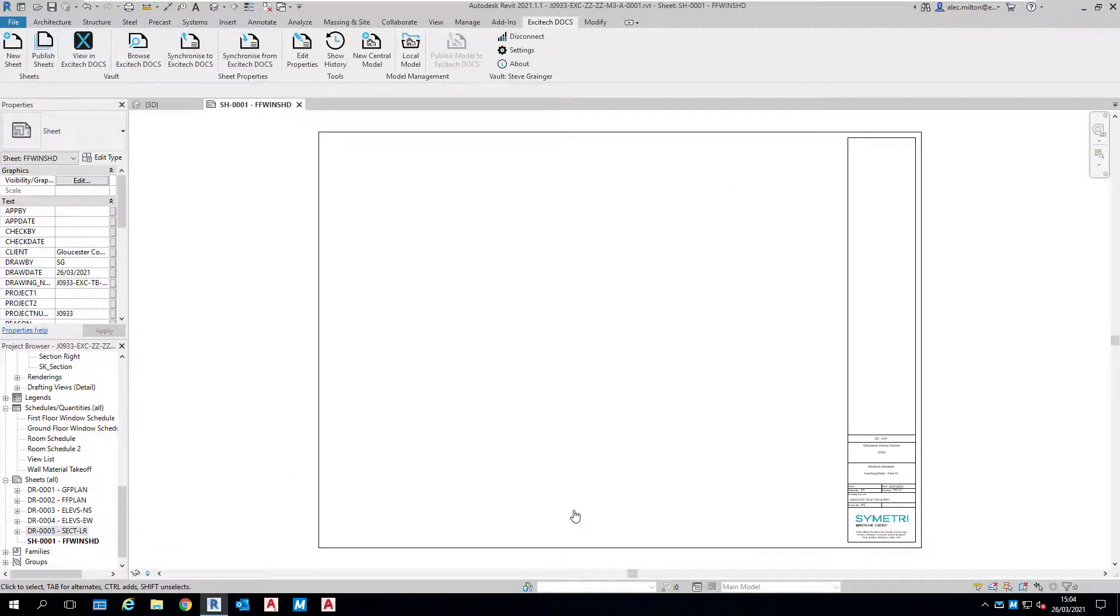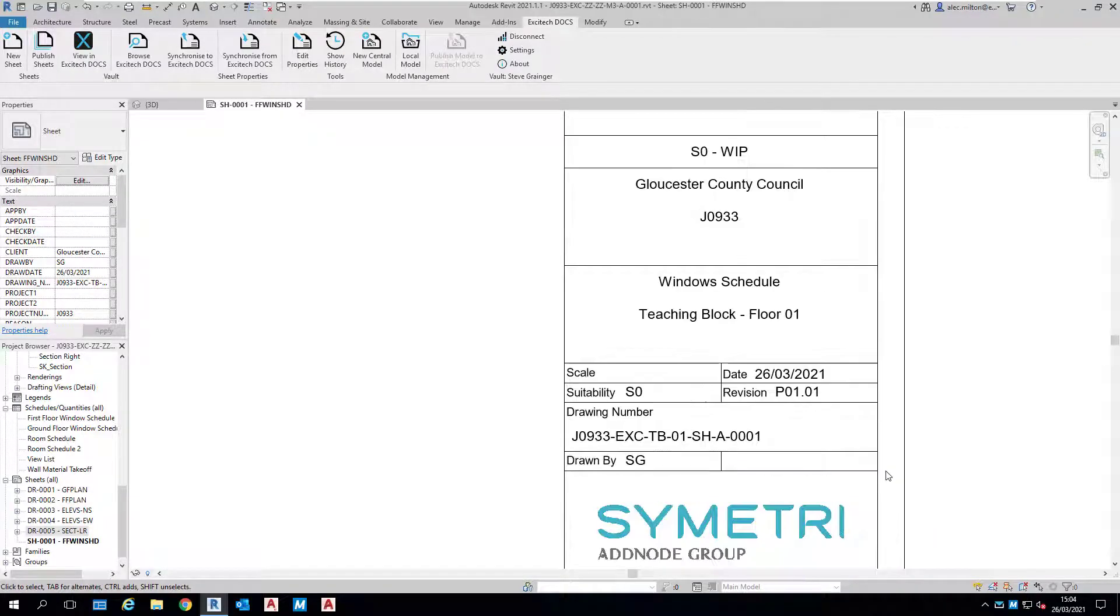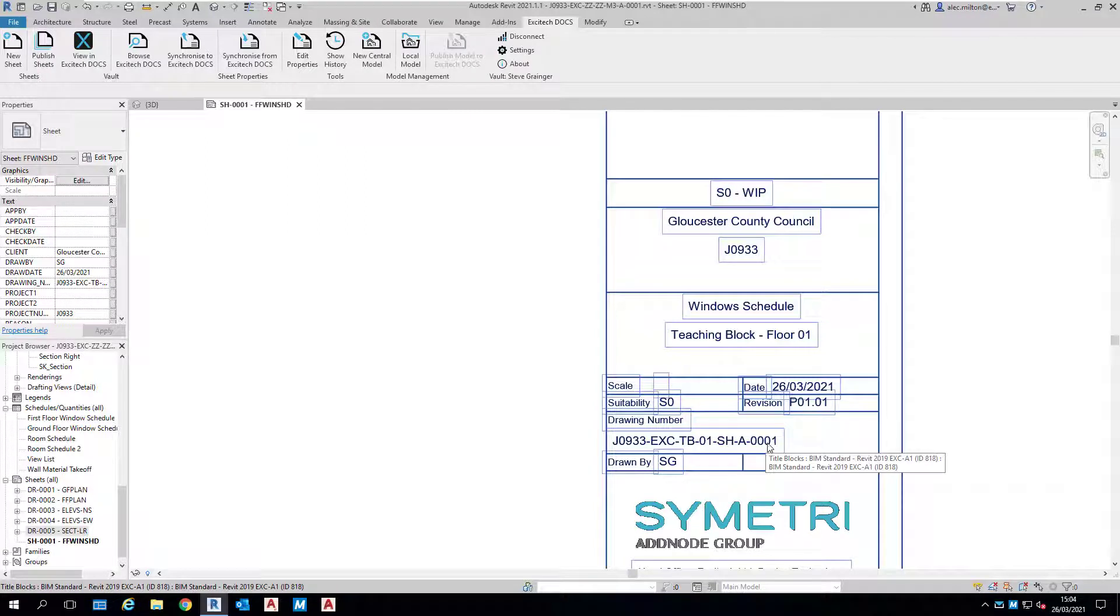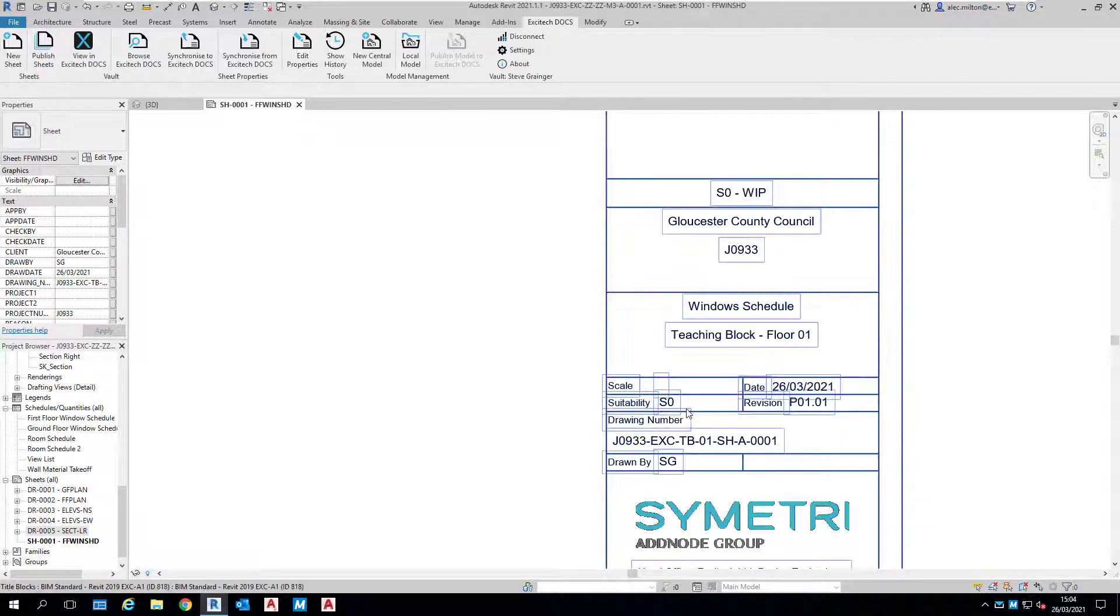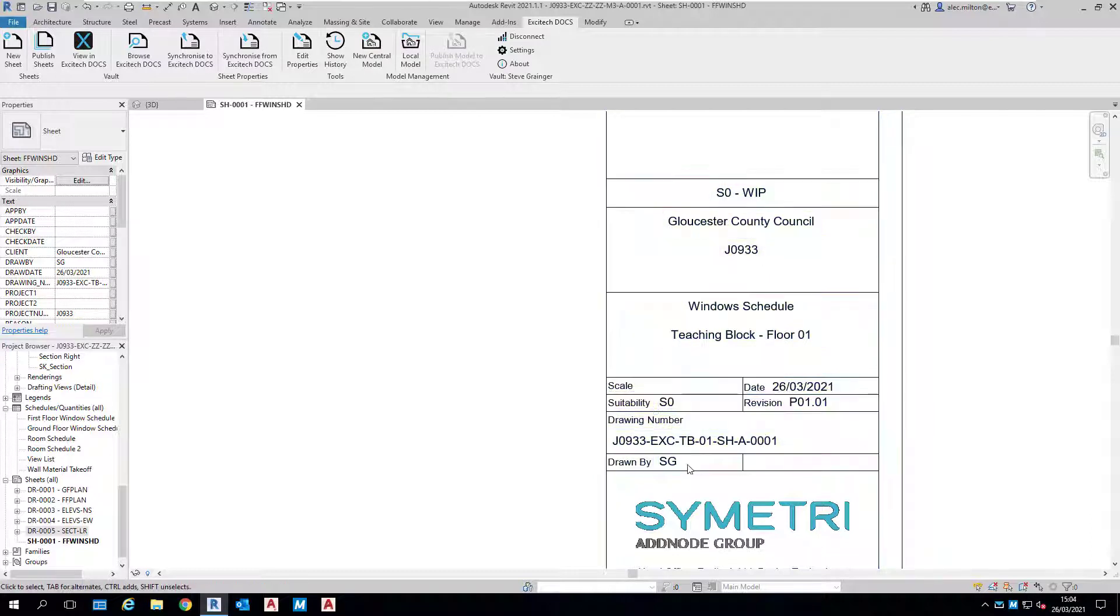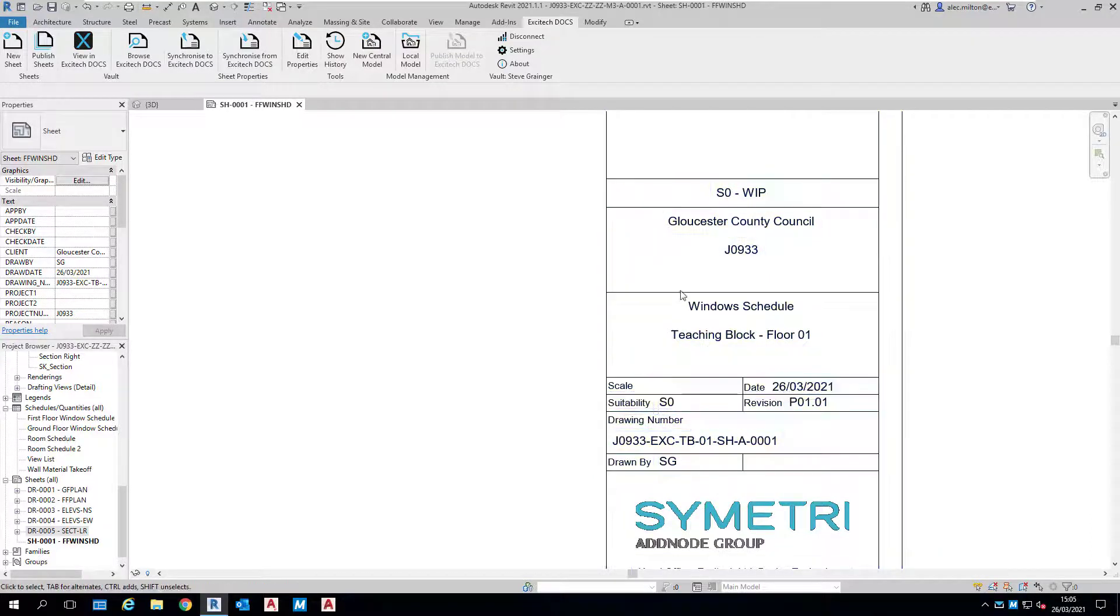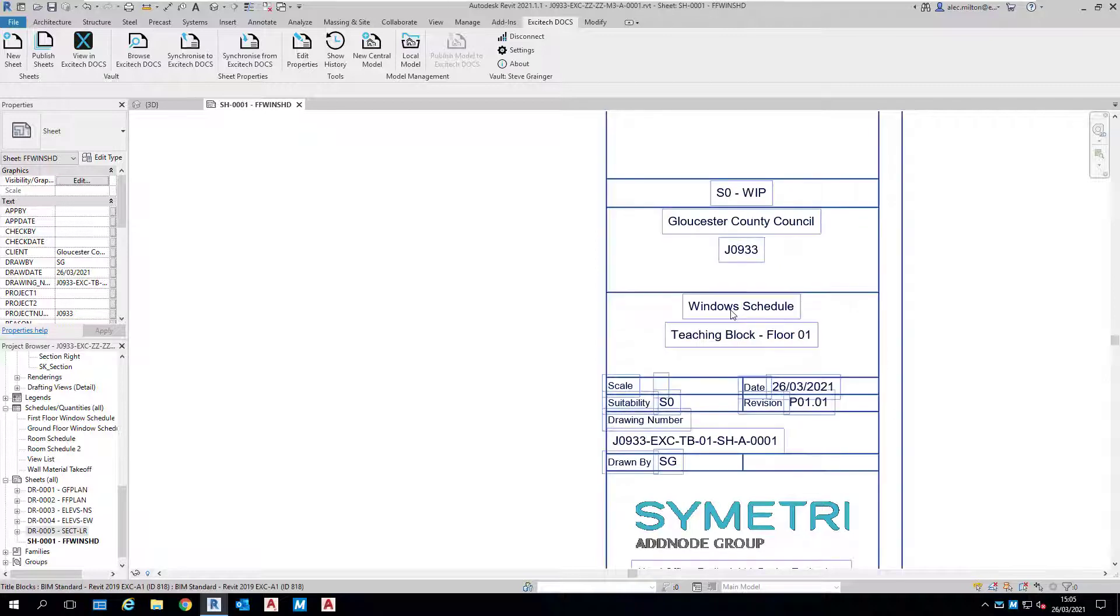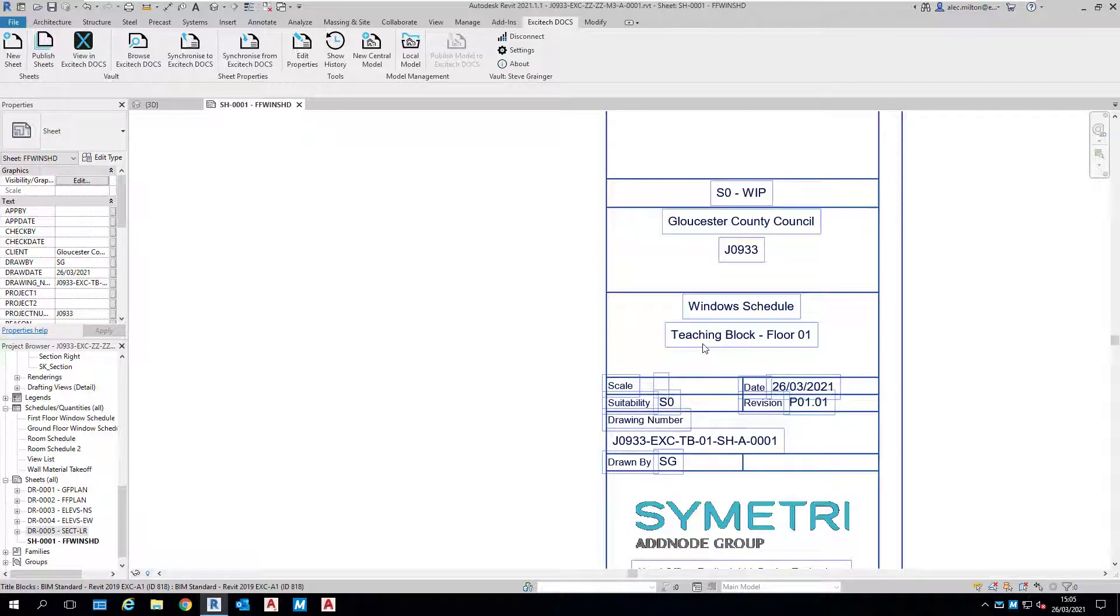It's built up the drawing number according to ISO 9650. The suitability code has to be S0 and the revision P0101. It's identified that it's been drawn by Steve Granger. It knows the organization and that we're in the Teaching Block first floor. Of course, it's echoing at the top there that suitability code S0 and work in progress.